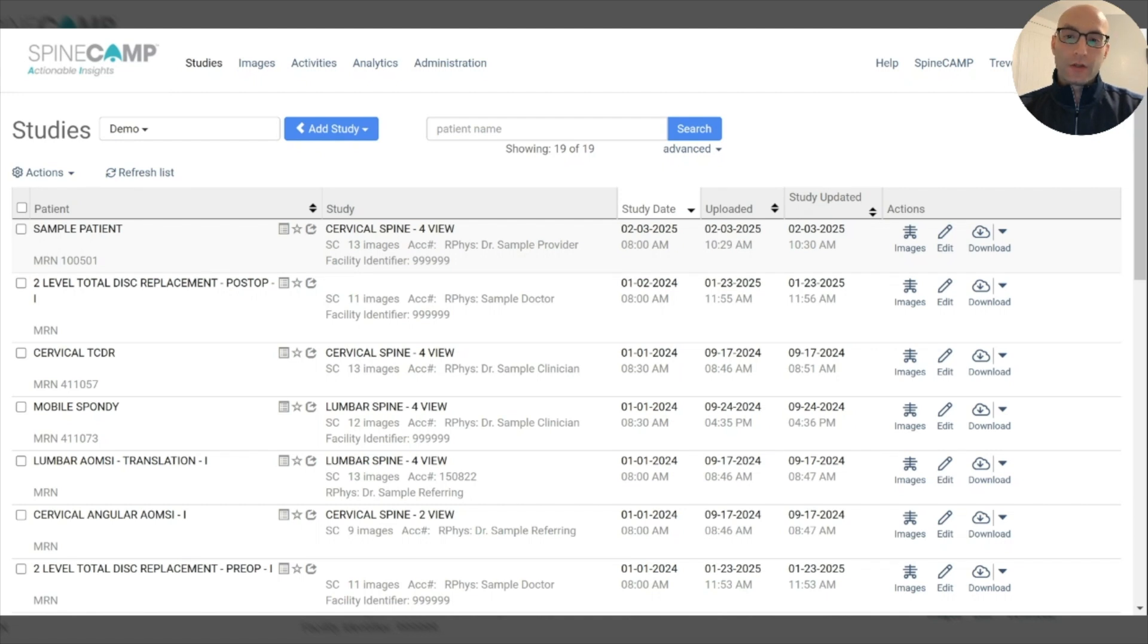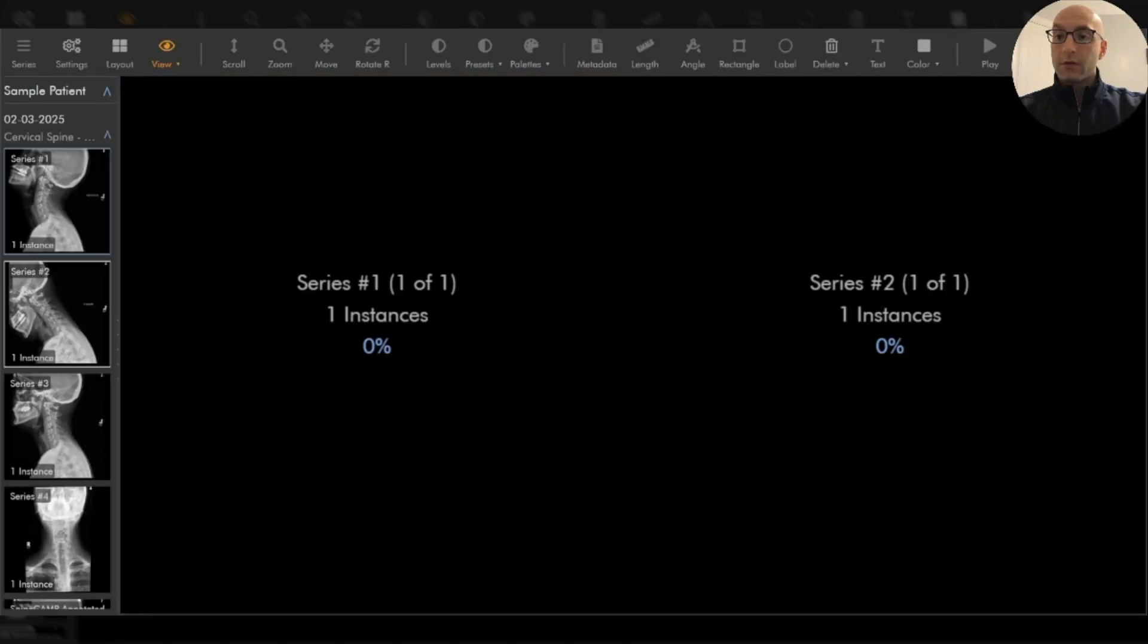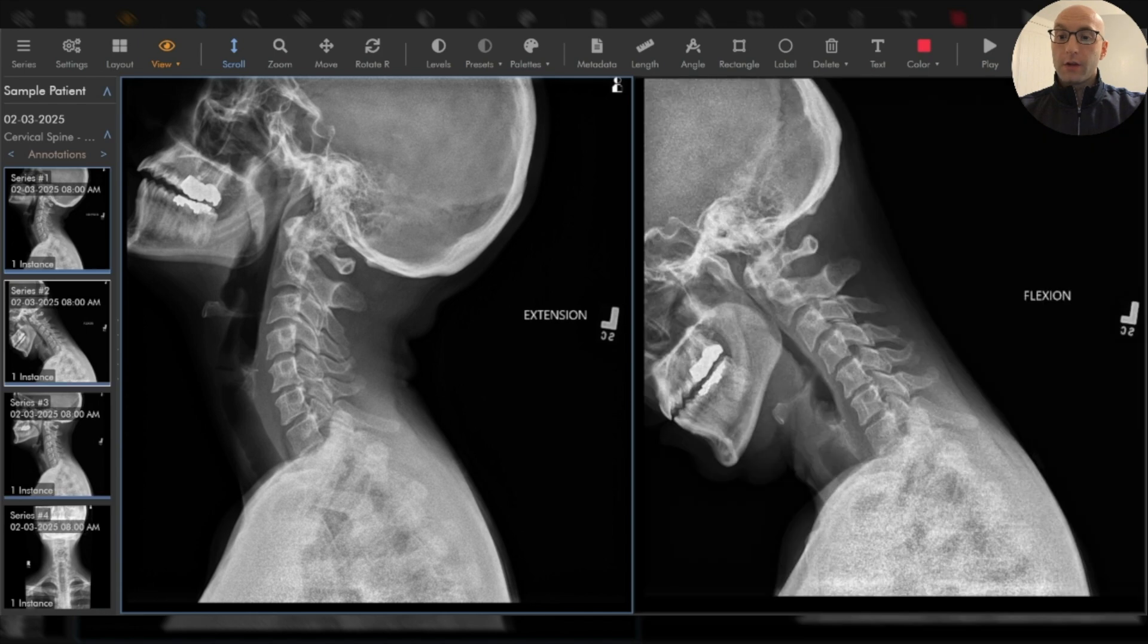This technology is FDA 510k cleared for cervical and lumbar spine. All you need to do is upload your standard of care x-rays to this platform and you'll get results back in a couple of seconds. Let's take a look and see what this looks like.